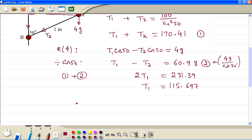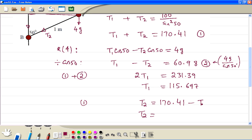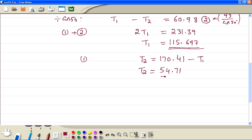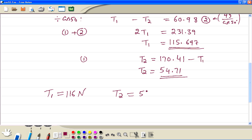Then we use equation 1. T2 is equal to 170.41 minus T1. From this equation we get T2 equal to 54.71. So now we write our answers correct to 3 significant figures: T1 is equal to 116 Newtons, and T2 is equal to 54.7 Newtons.